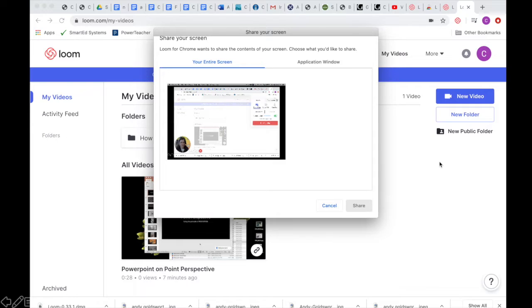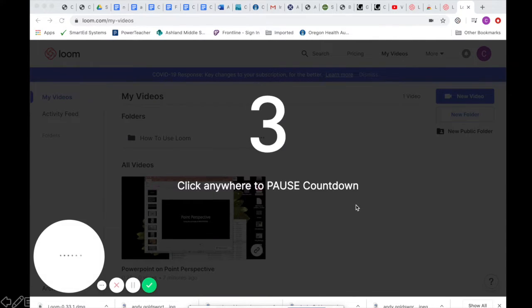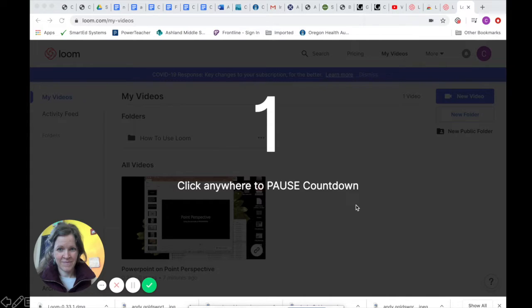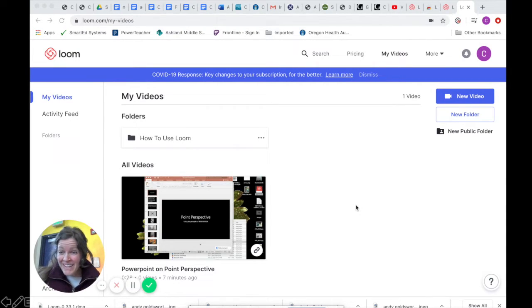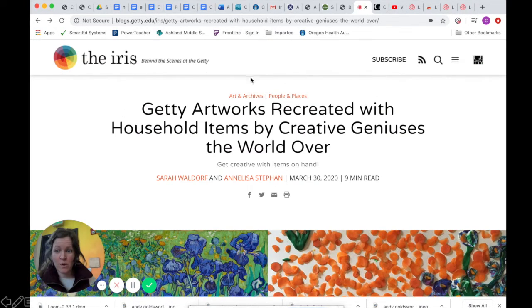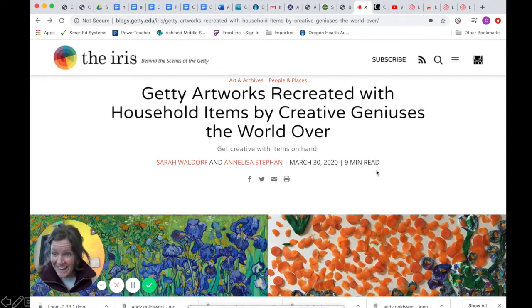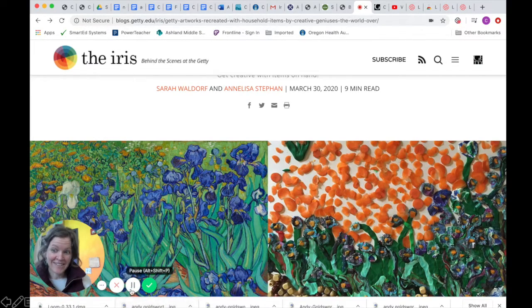Then hit Start Recording. It's going to ask you if you want to do your entire screen or just an application window — I like to do the entire screen. Then hit Share, and it's going to give you a countdown, and then you're live and you can talk to kids. So now it's recording and you can say whatever you want. When you're done, you press pause down by your face, and press the green little check mark.